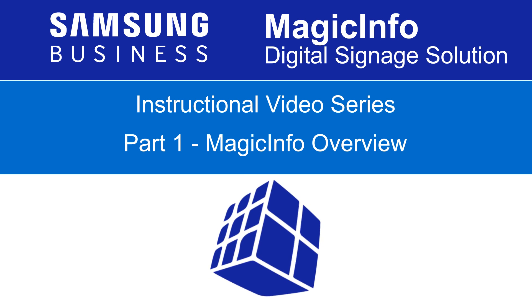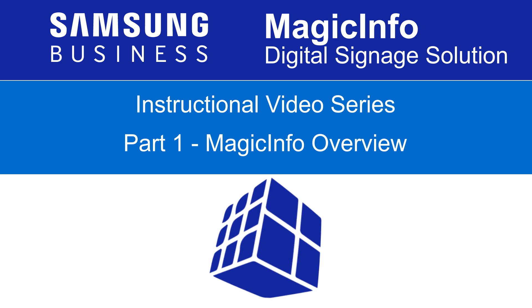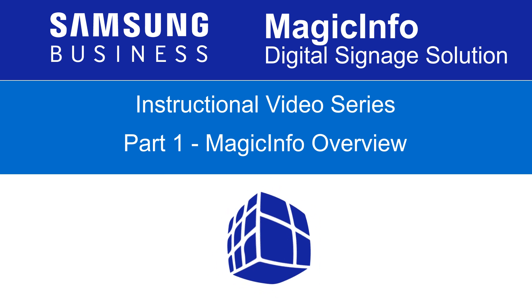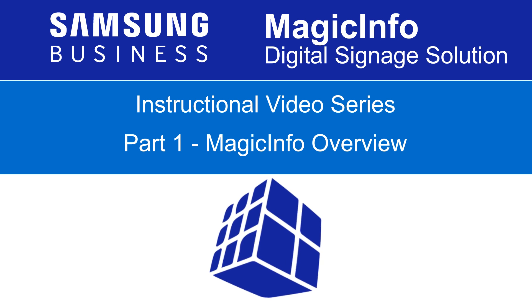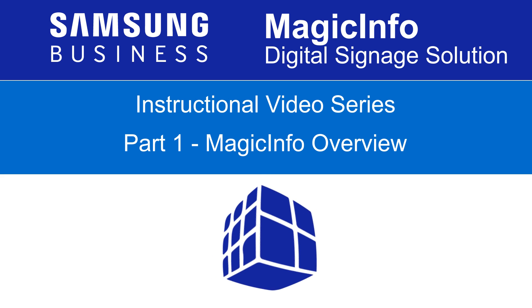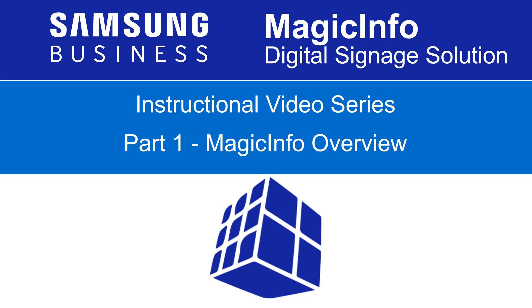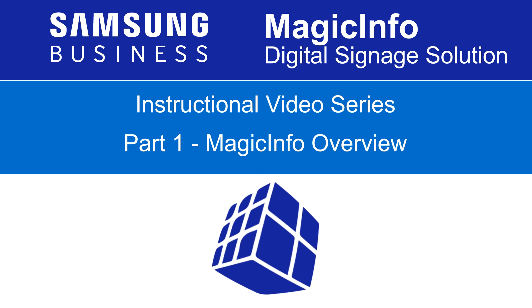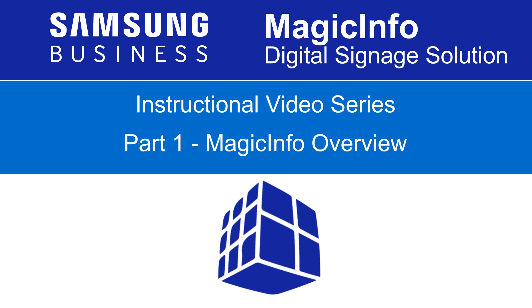Welcome to this instructional video for the Samsung MagicInfo Digital Signage Solution. This overview video is part 1 of a multi-part series aimed at getting you started.